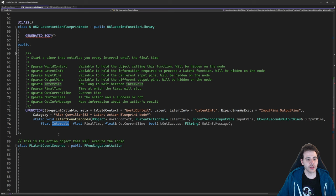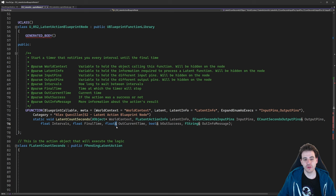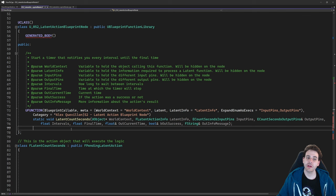Then we have the actual variables: TimerInterval (how often to increment — 0.5s, 1s, 2s, etc.), TimerFinalTime (where the timer stops), OutCurrentTime as a reference (returned to the user each update), bOutSuccess as a reference, and OutInfoMessage as a reference for more information about the current process. These are references so the user can pull them from the blueprint node.